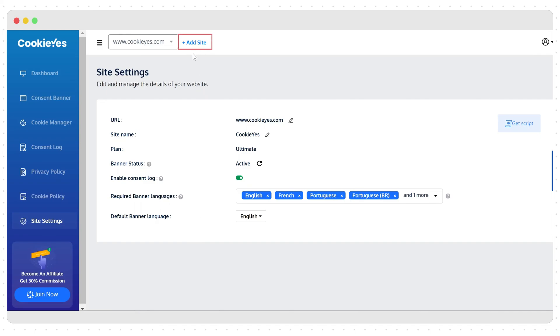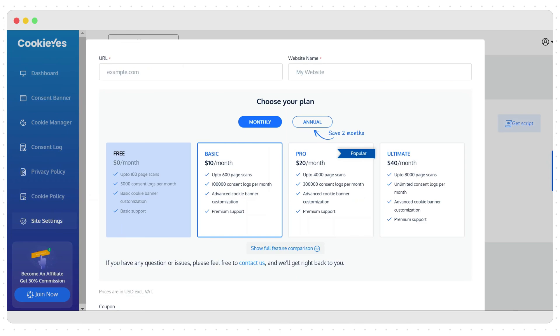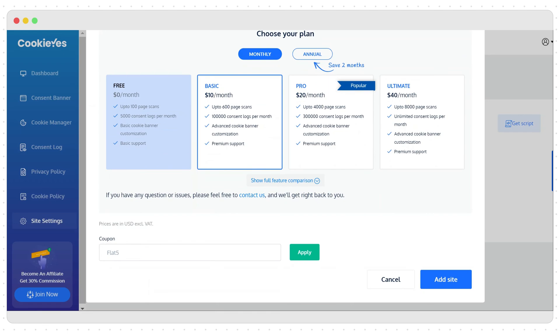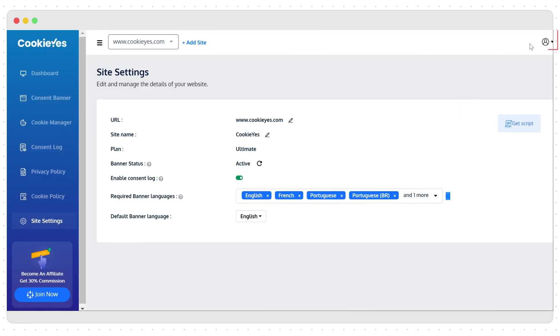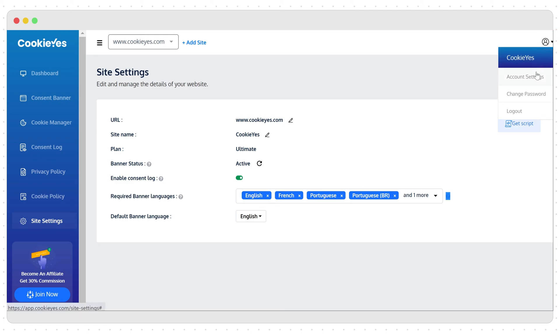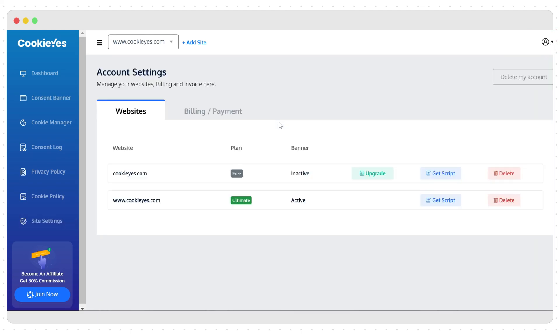You can also add another website in the app. Enter all the necessary details and choose a suitable plan and you are done. Click account settings here to see your website's list with options to upgrade and the billing information.